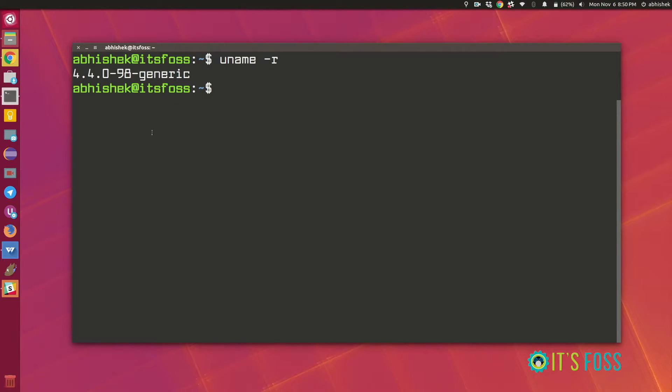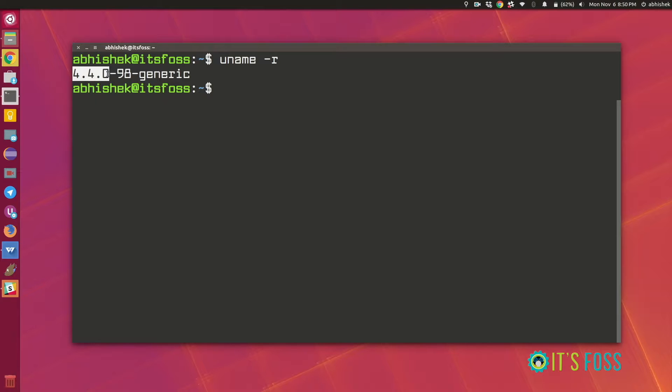As you can see I have Linux kernel 4, this is the major release, this is the minor release and 98 is the bug fix release.